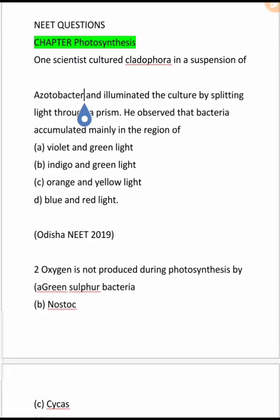One scientist cultured Cladophora in a suspension of Azotobacter and illuminated the culture by splitting light through a prism. He observed that the bacteria accumulated mainly in the region of blue and red light, which is the region of photosynthesis. There is oxygen accumulation in that region. This experiment is from NCERT, appearing in 2019. The correct answer is option D.